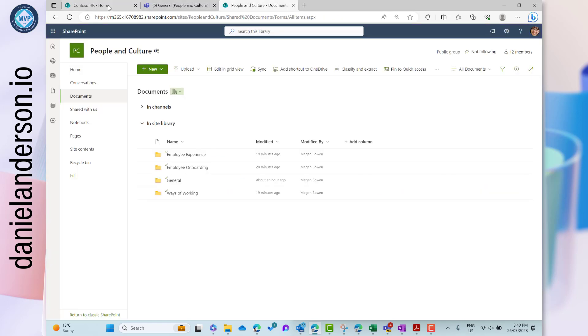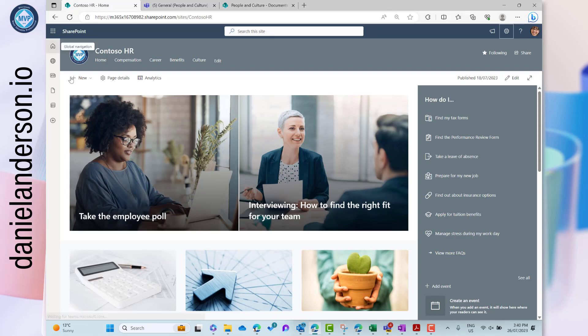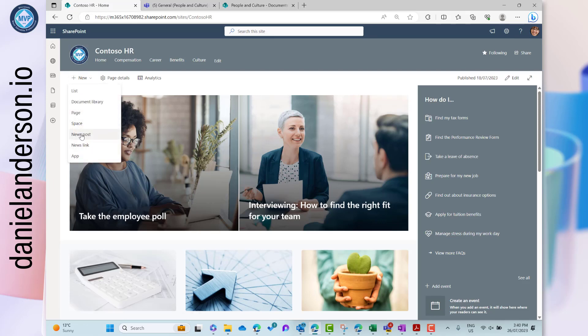Jumping back to the communication site, we have similar functionality — we can go New > News Post, and remembering this is broadcasting to everyone with access, it's a way to communicate out across the rest of the organization. Combining Microsoft Teams and SharePoint, along with a communication-based site, really does create an amazing platform to not only work together as a group of people but also communicate what we're doing and give access to resources that people across the company need. Thanks for watching, and I'll see you in the next edition.